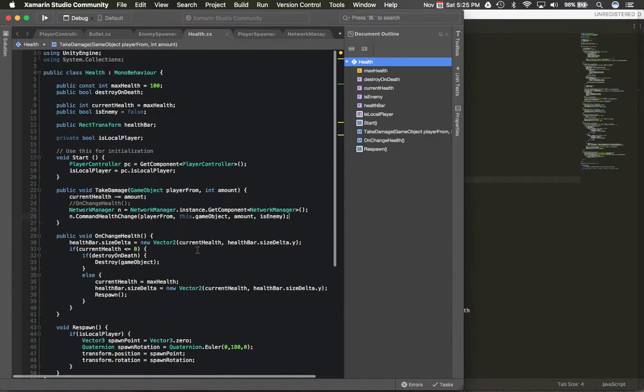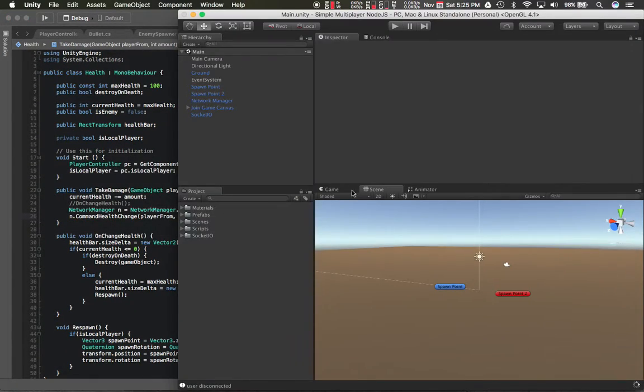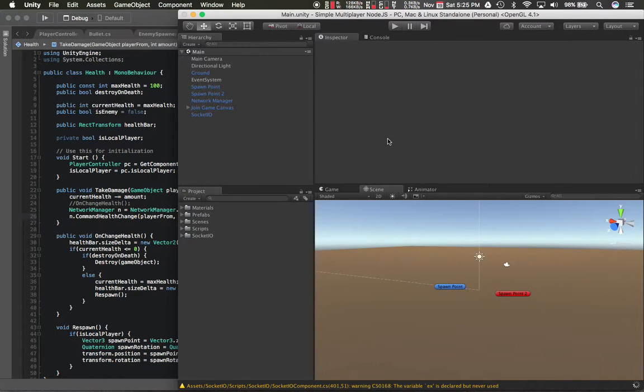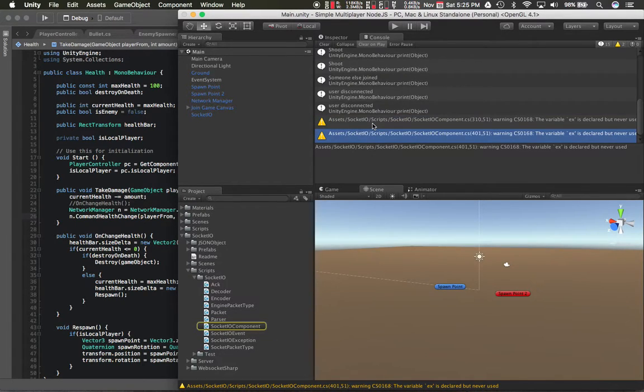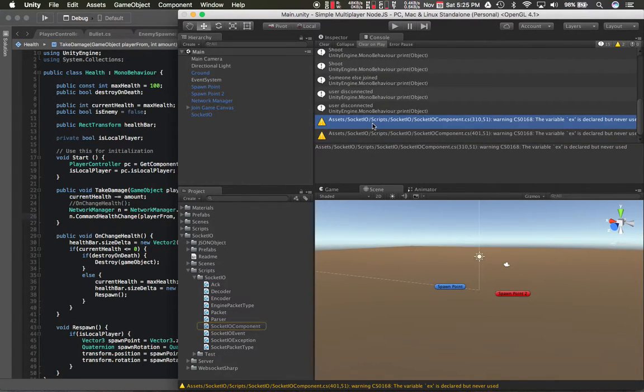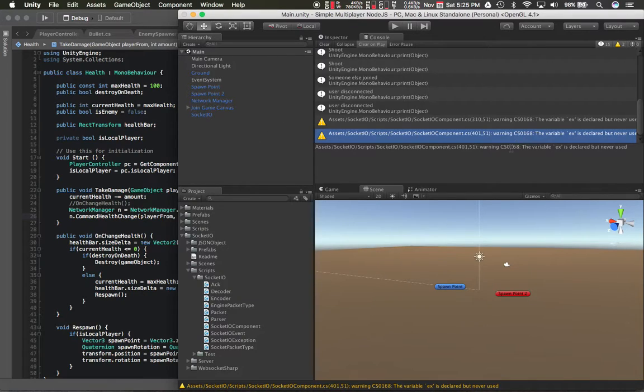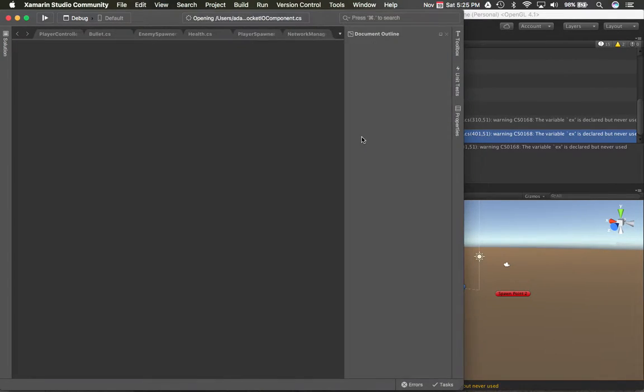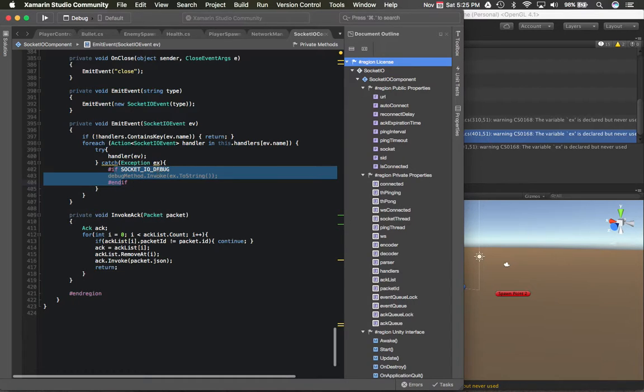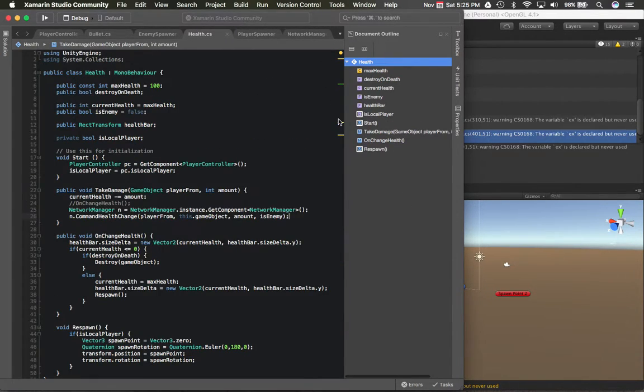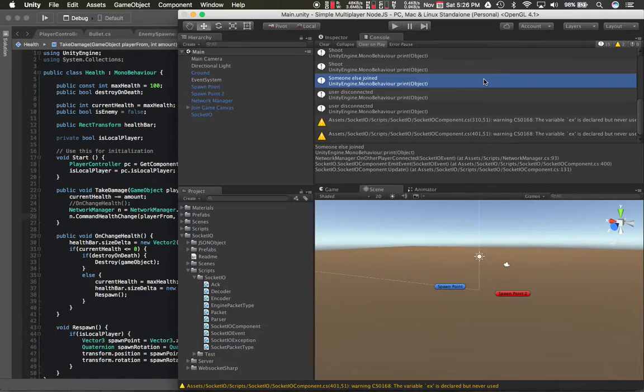I wouldn't really worry about these. These are just kind of artifacts from the plugin that we imported. They're just saying like, hey, you have something but you're not using it. I think it's because they're using like this kind of thing here. So if it's bothering you, you can just take that code out. So let's build.